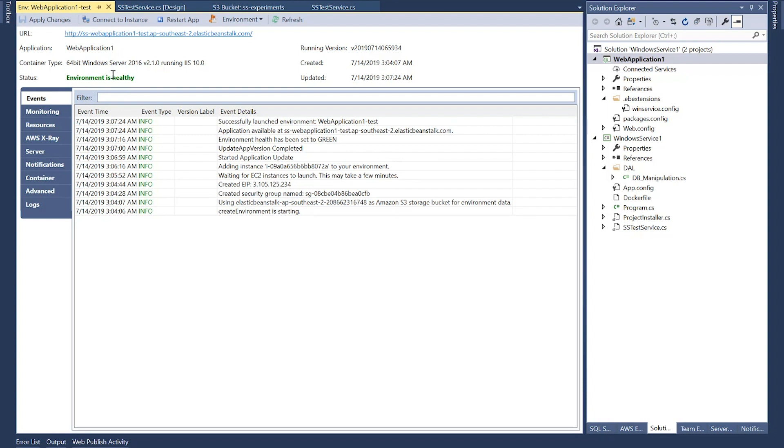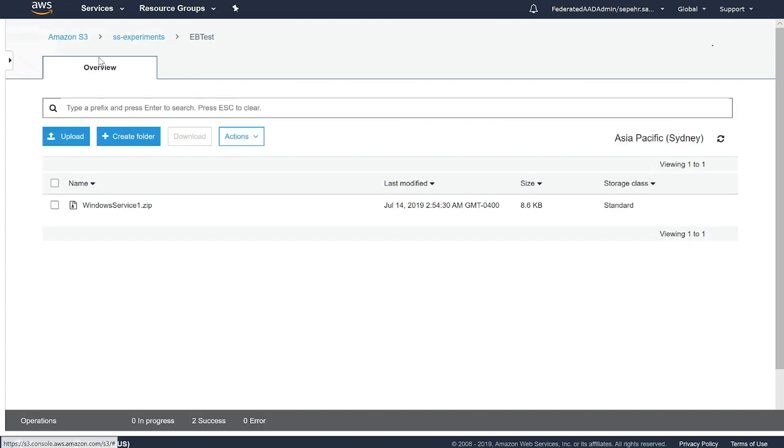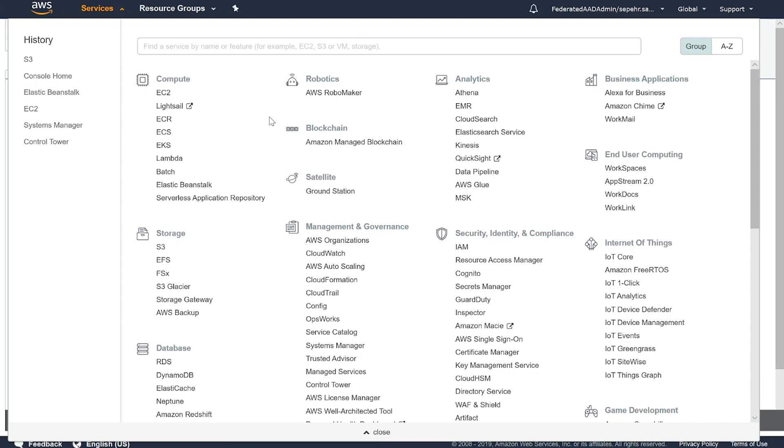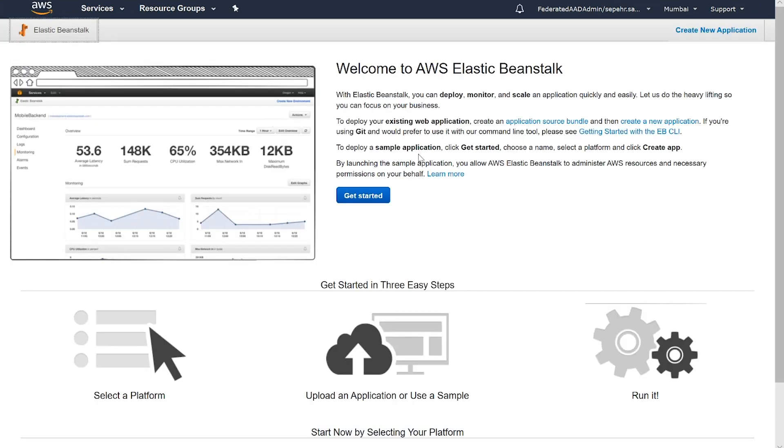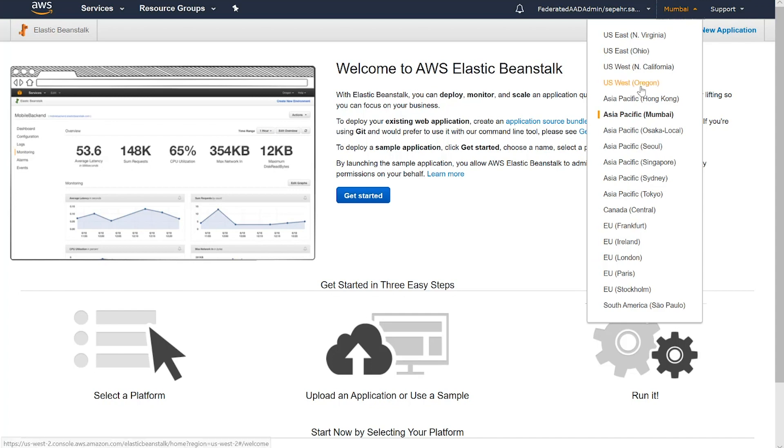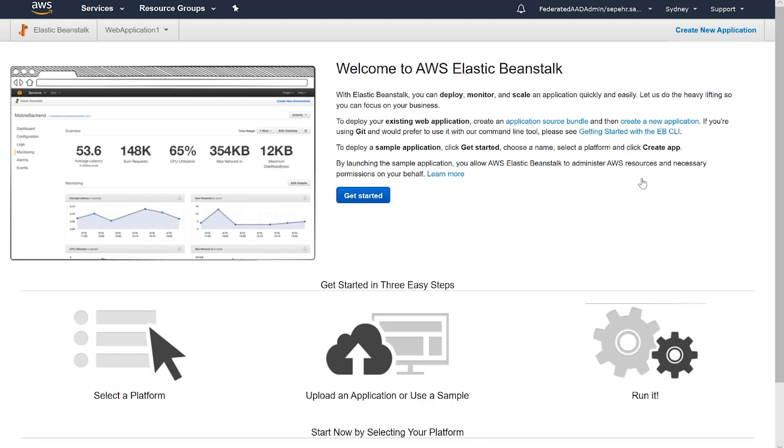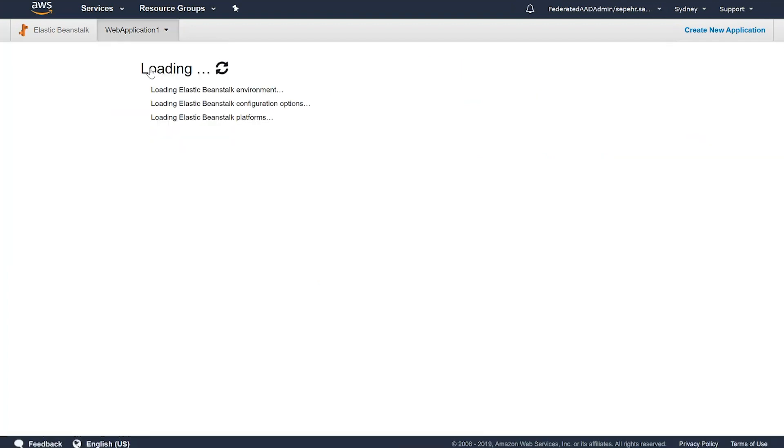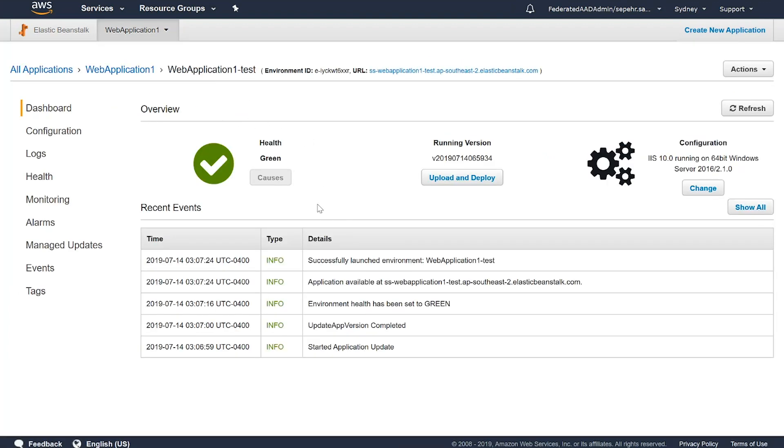The environment is healthy. That's the status. Successfully launched the environment web application 1-test. Now, if I go back to AWS console and check the Elastic Beanstalk console. I can change my region to Sydney region. That's where I deployed my application. Elastic Beanstalk, there it is. And this is the environment. Web application 1-test. And here you can see the application. It's available and it's green.